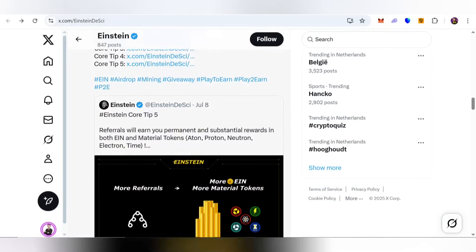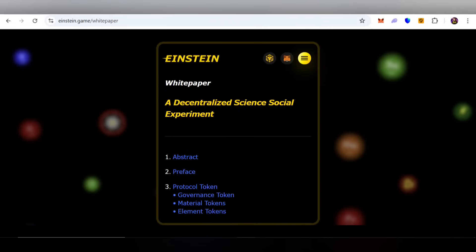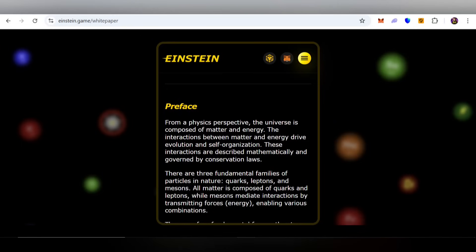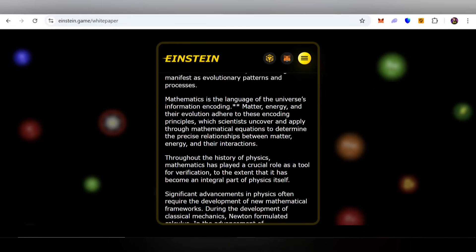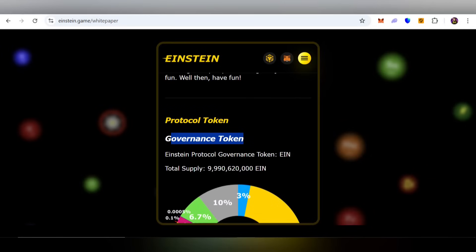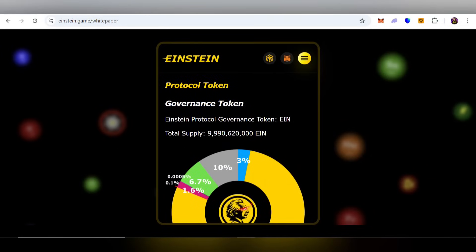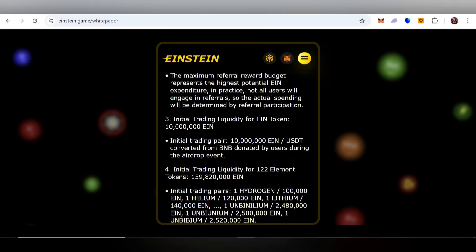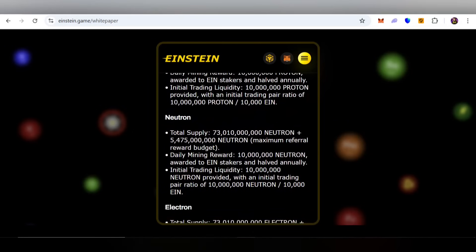Check out more information on the X account and read the whitepaper thoroughly to get the latest news and every important detail about this project. This is a decentralized science social experiment — you should read these documents thoroughly, as they will help you better understand the project. You can also check out the protocol tokens, total supply, and token distribution information.